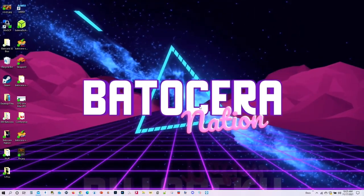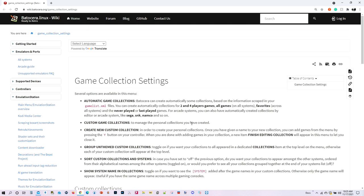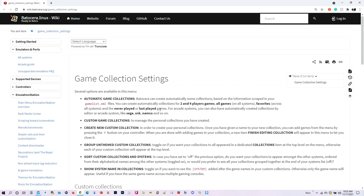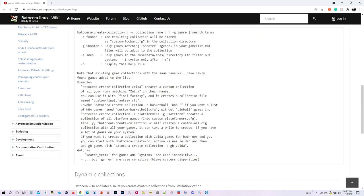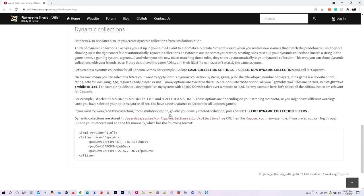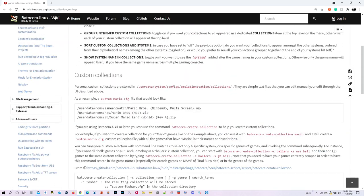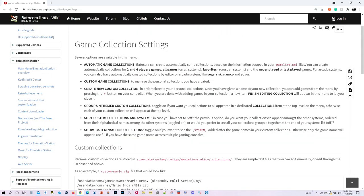Before we load up Batocera I want to show you an entry in the Batocera wiki page concerning game collection settings. It's a well-written article that describes all the different features regarding game collections. I will be showing you all this in the tutorial, but if you want to read it on your own I will be providing a link in my video description. So let's go ahead and load up Batocera.